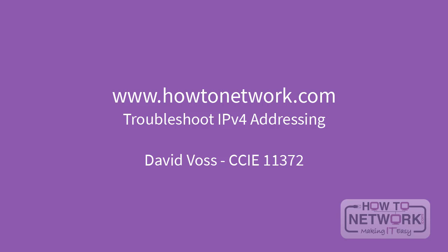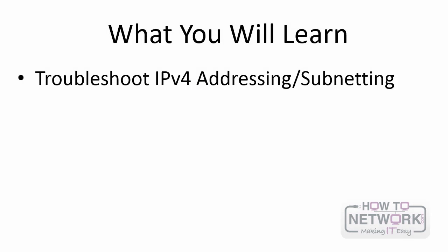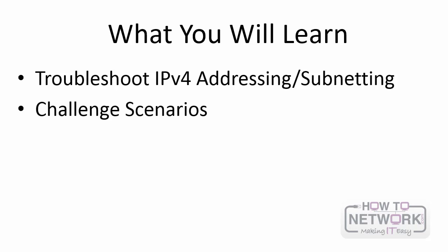Hi, this is David Voss, CCIE 11372. In this video you're going to learn how to troubleshoot IPv4 addressing. This video seems like it might be simple to grasp, but you'll be surprised at how much you learn. This video assumes that you have a basic understanding of IPv4. In this video we're going to cover how to troubleshoot IPv4 addressing and then give you a few challenge scenarios.